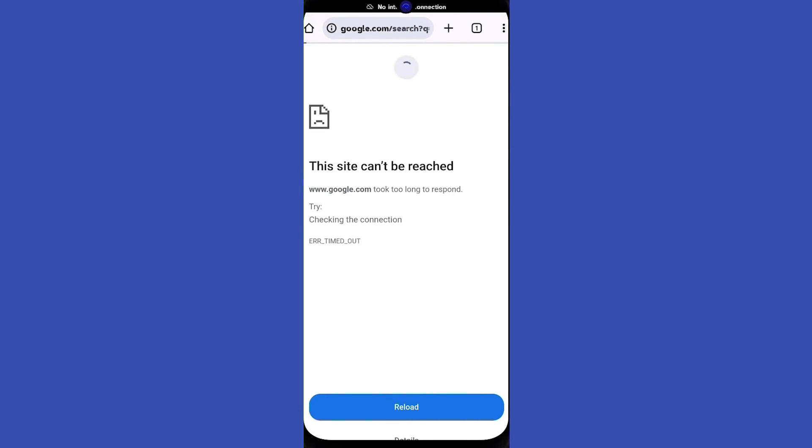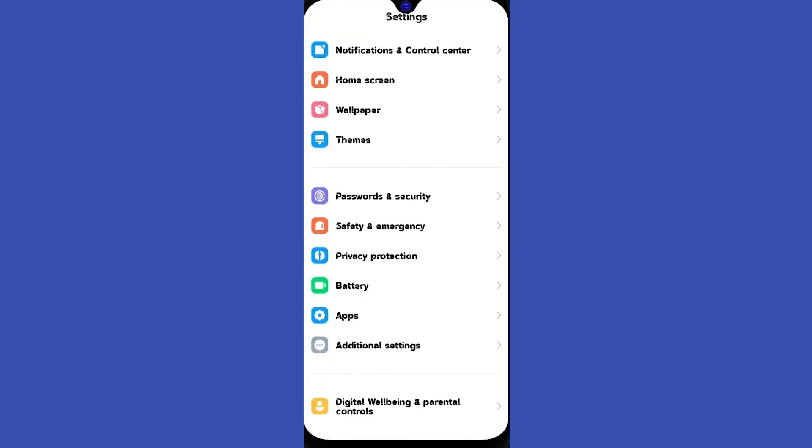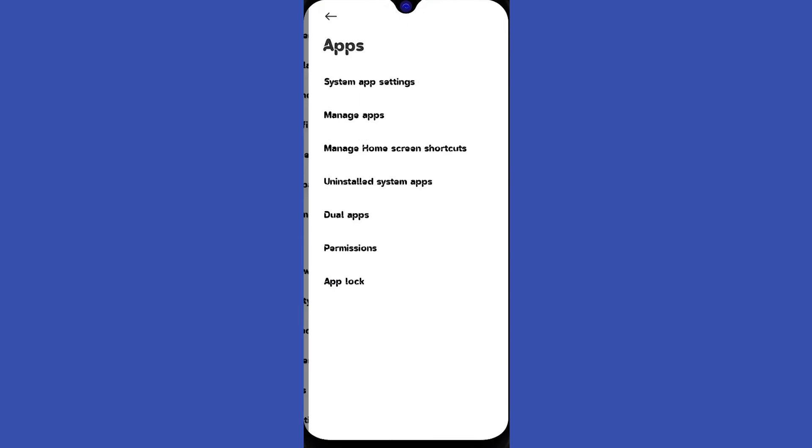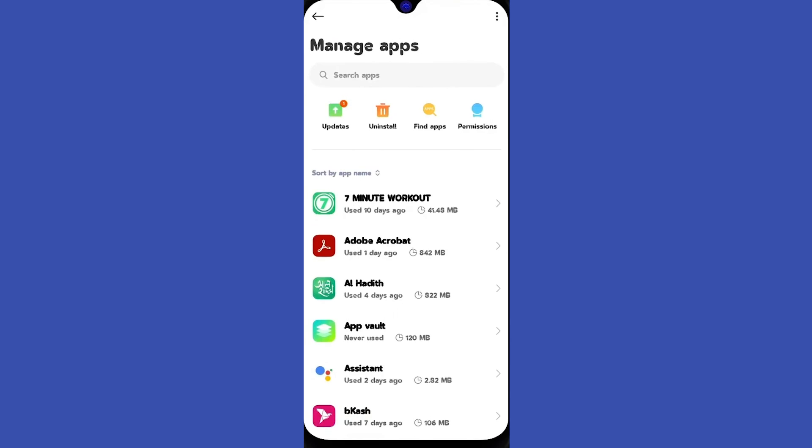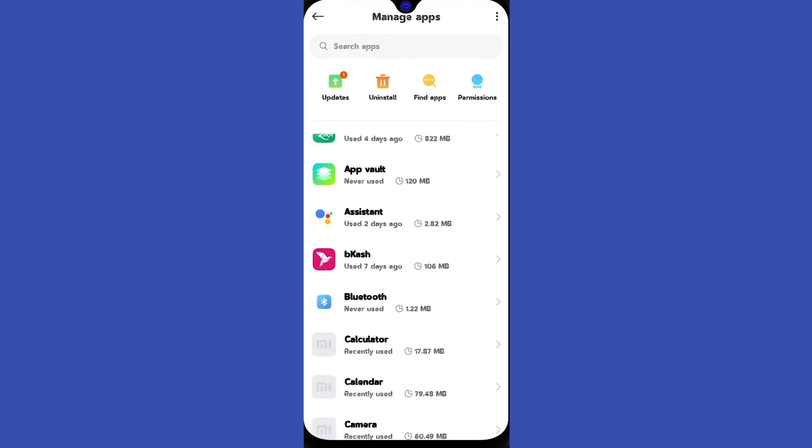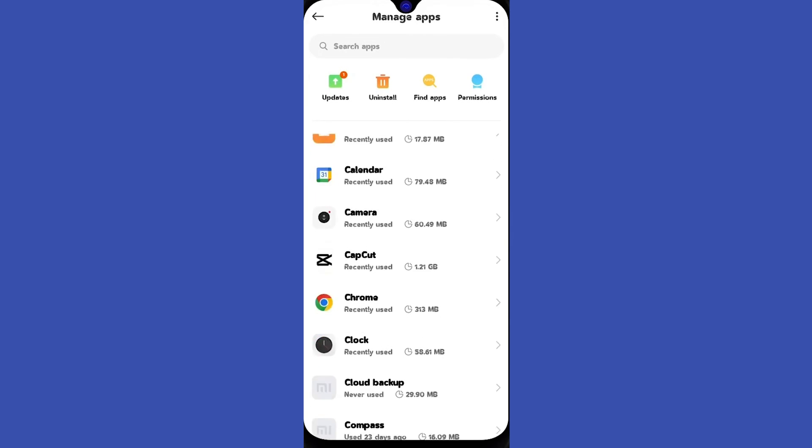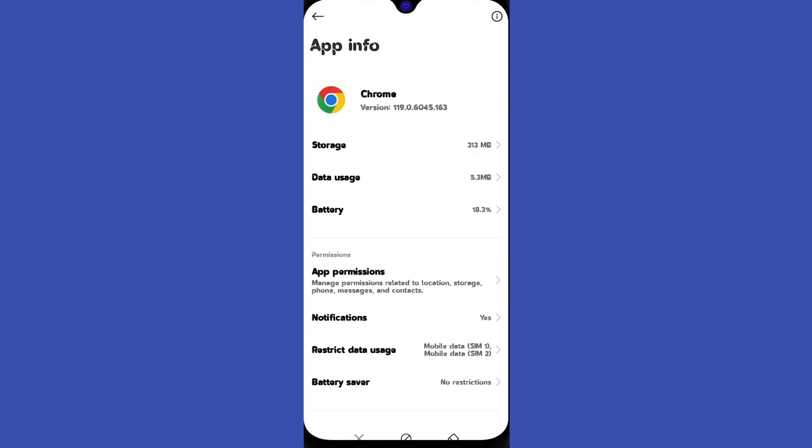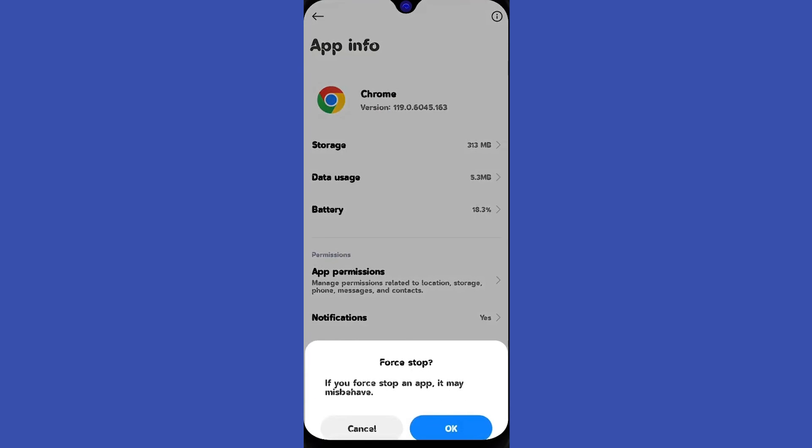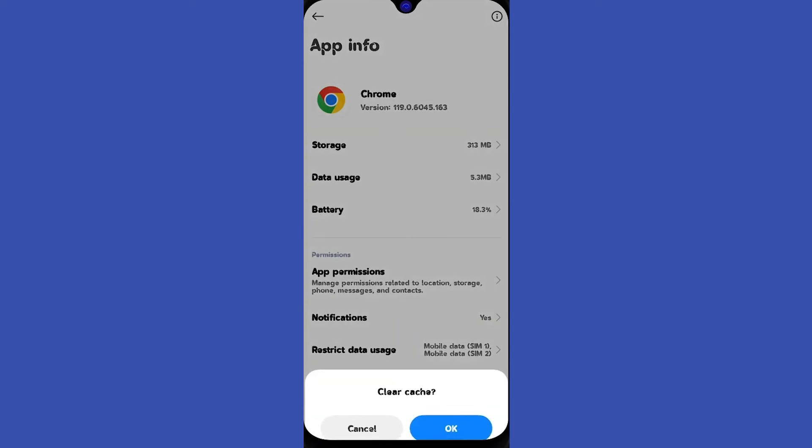But if this doesn't work, you have to go to settings, then go to apps, then go to manage app and look for the browser you are using, for instance Google Chrome. Then click on force stop and after that clear the data and the cache.